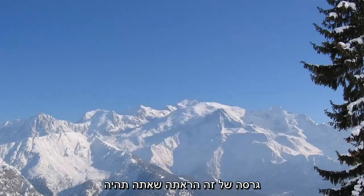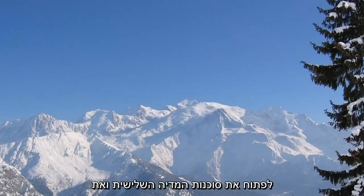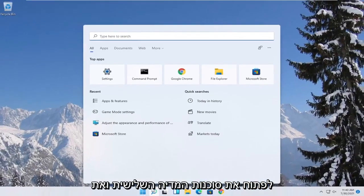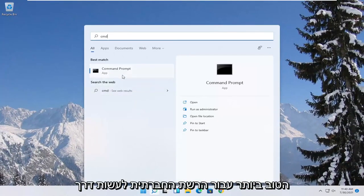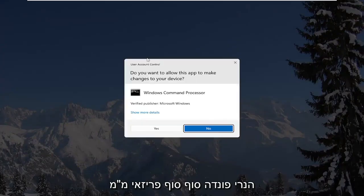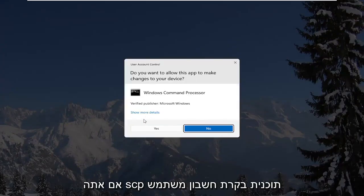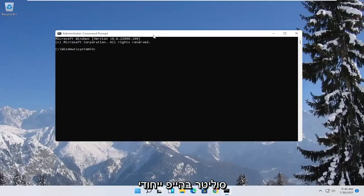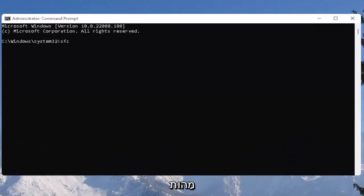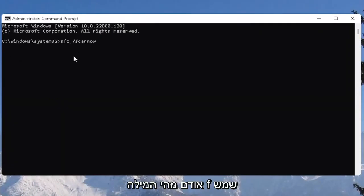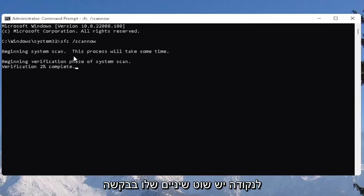One further thing you can also try here would be to open up the start menu. Type in CMD. Best result should come back with command prompt. Go ahead and right click on that and select run as administrator. If you receive the user account control prompt, select yes. Now you want to type in SFC followed by a space forward slash scan now. Scan now should all be one word. Attach that forward slash out front. Hit enter on the keyboard to begin the system scan. This will take some time to run so please be patient.